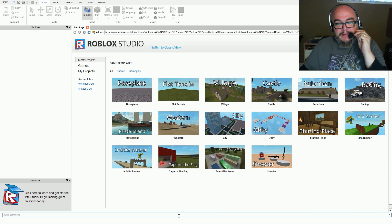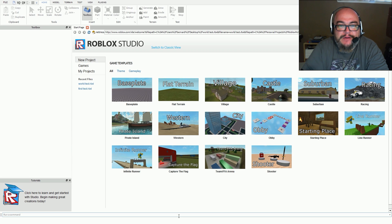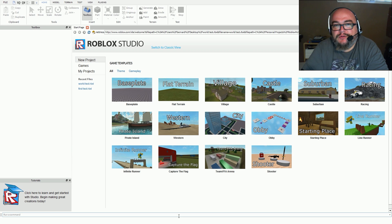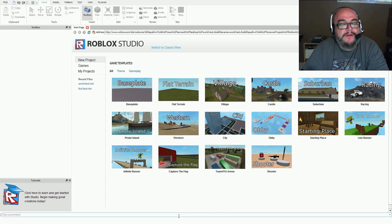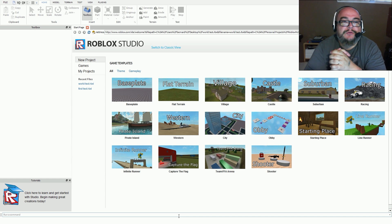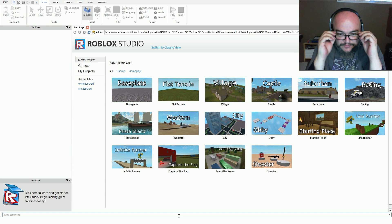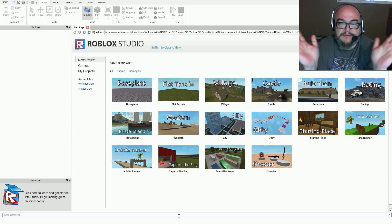Hey everybody, it's Bernie P again, and today we're doing something a little different from game reviews. We're going to be reviewing Roblox Studio. This is the famous Roblox game that everybody's been playing on YouTube, doing tons of videos on. My kid is into watching YouTube and video games, especially Roblox — he's very interested in it.